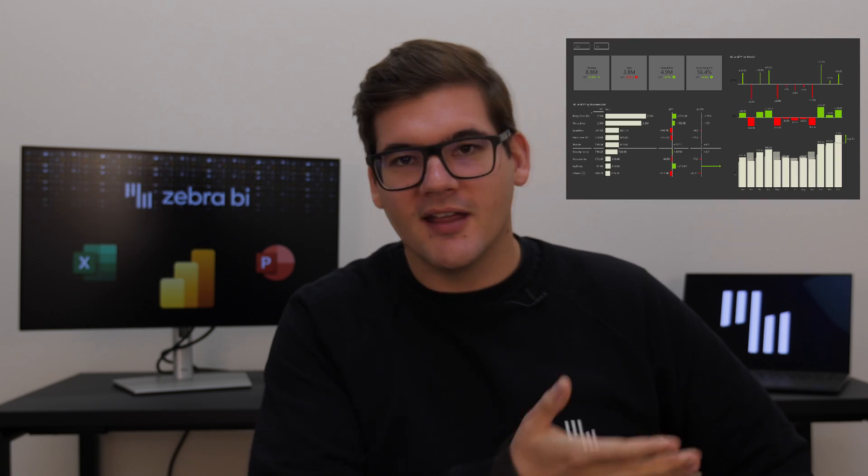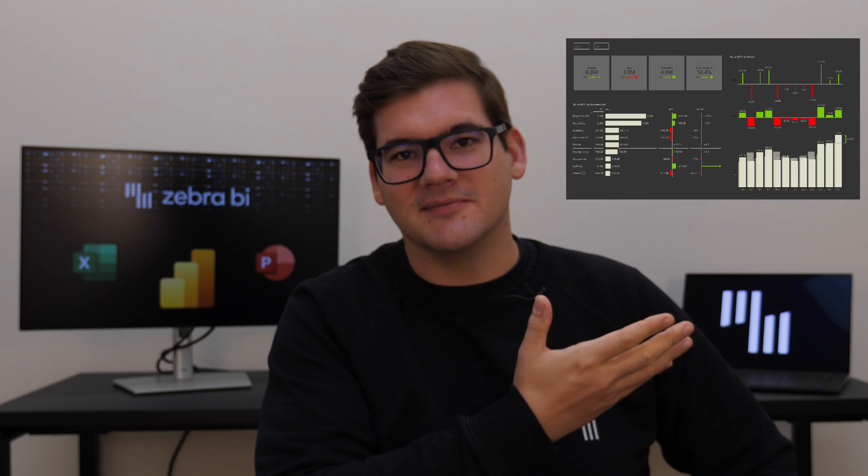So Halloween may be over, but today I was thinking we could talk about a few points why you should make your next Power BI report dark themed.